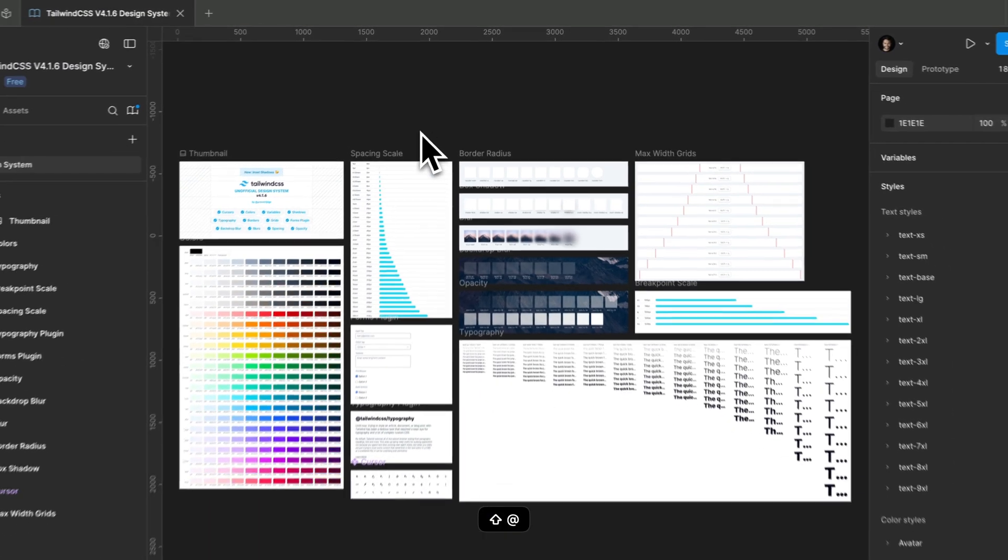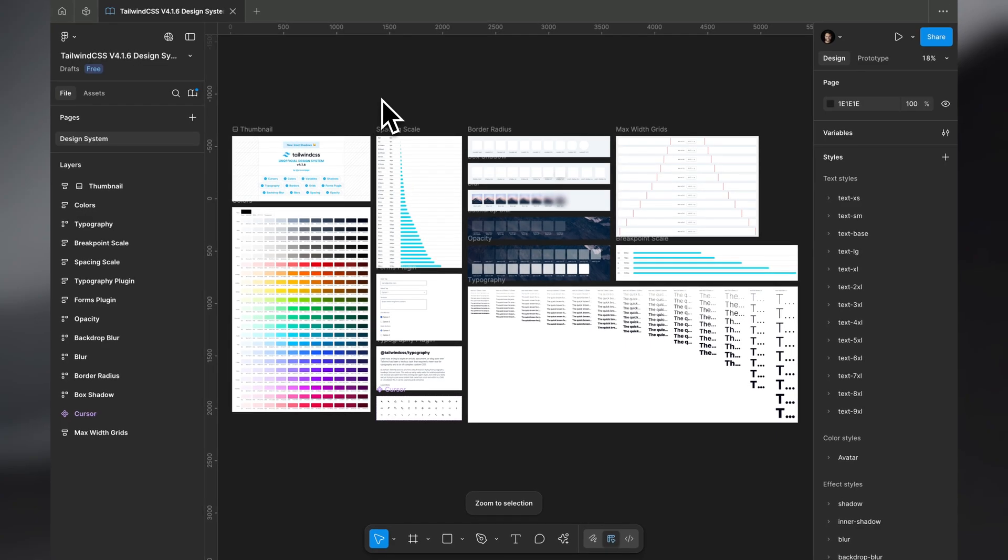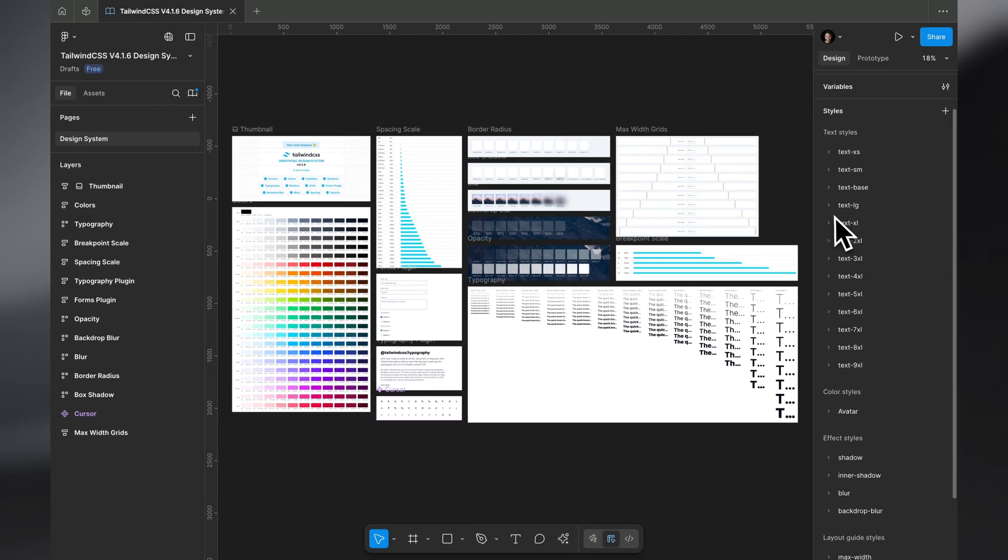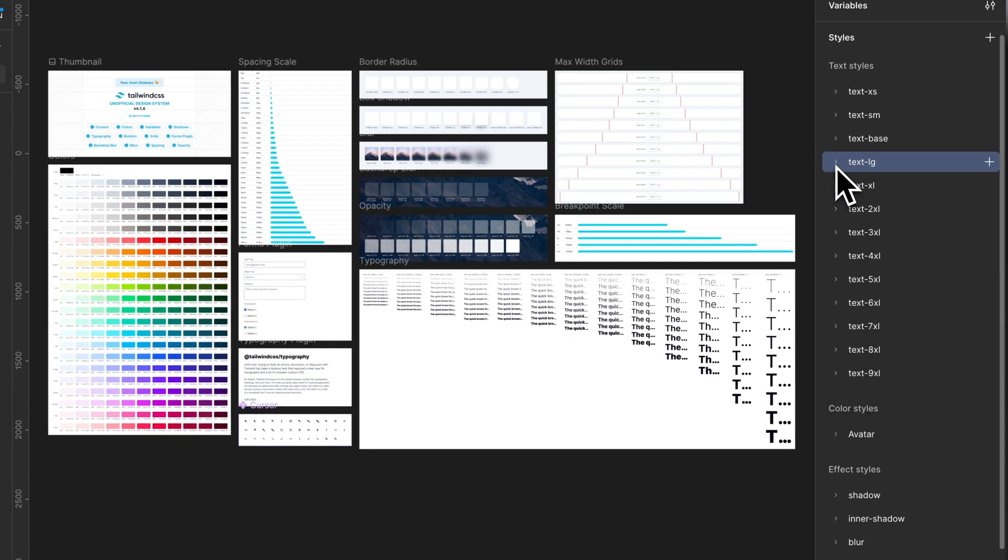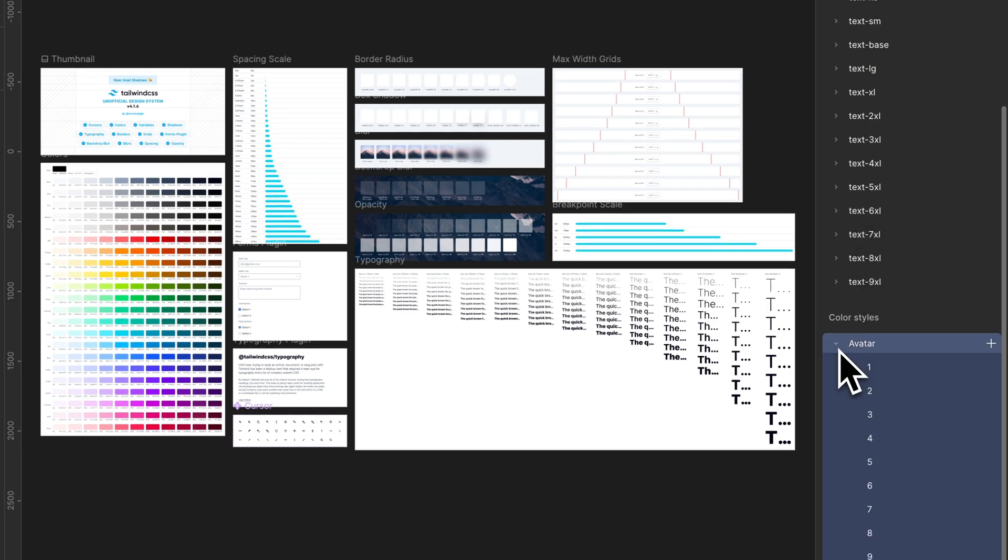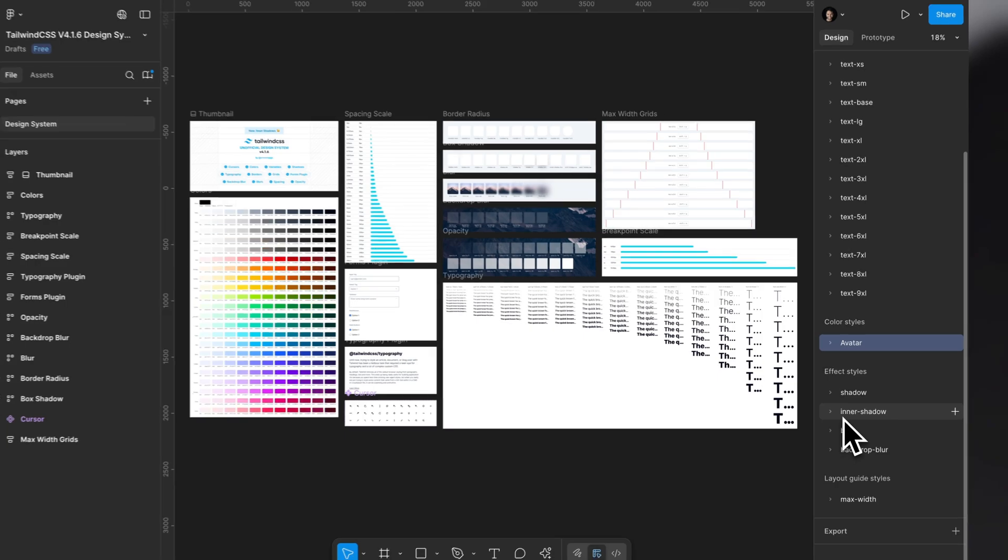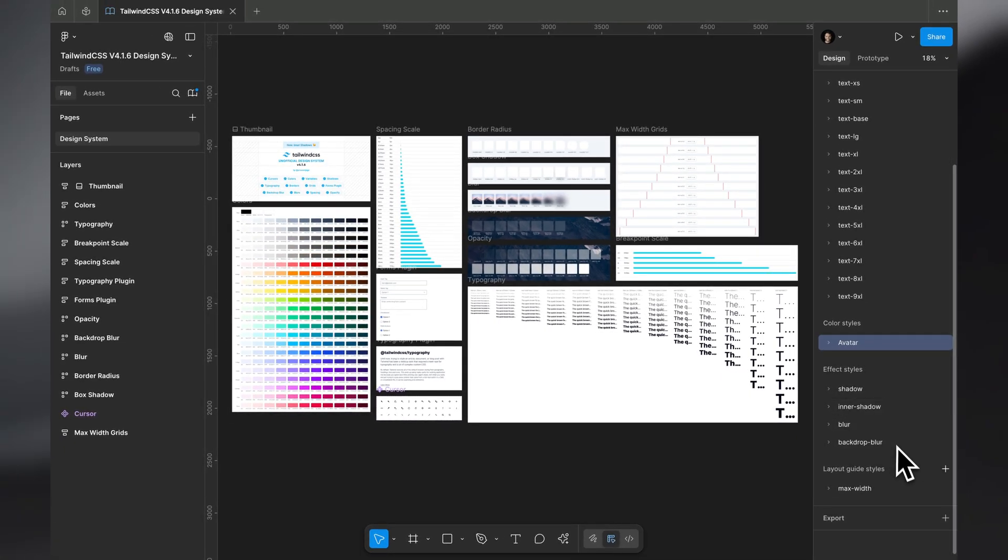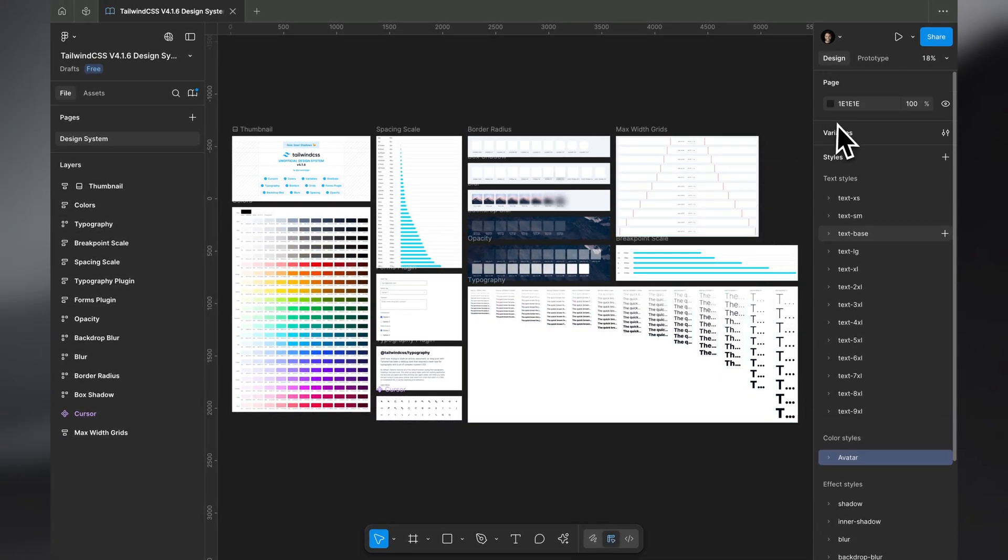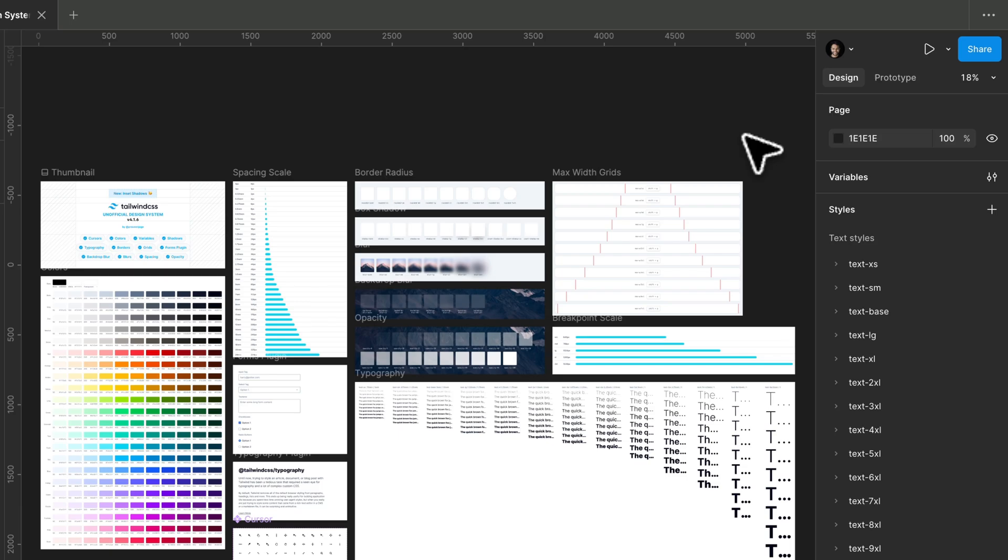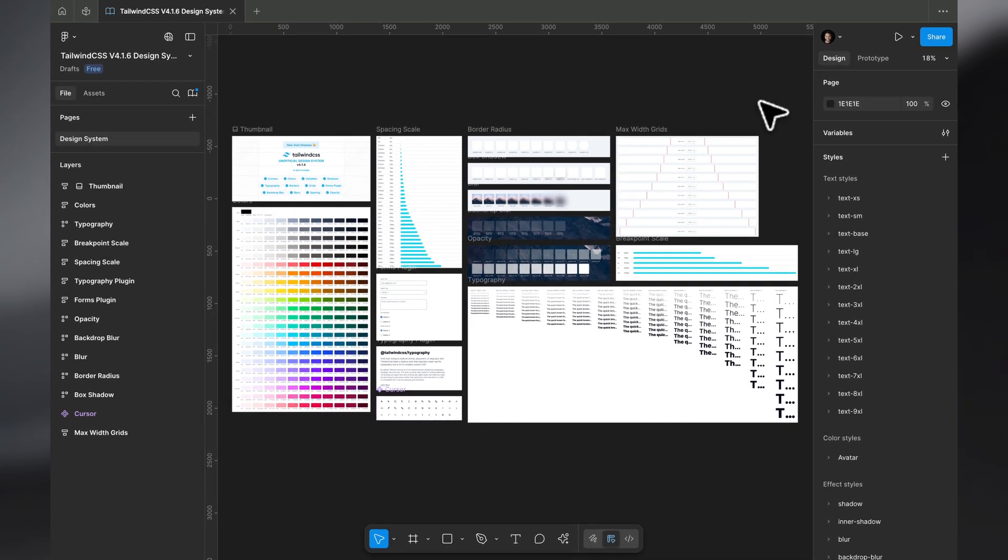This is the Figma file for Tailwind everything. This has all the styles, the text styles that Tailwind has, everything, some avatars that you might need to use that I added, shadows Tailwind has, inner shadows, blurs, backdrop blurs, max width, everything. This is the file you have to use if you are starting any web project with Tailwind.